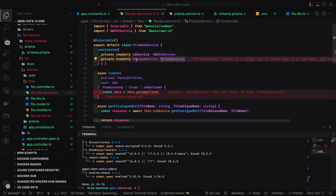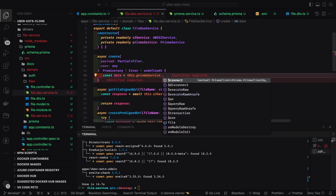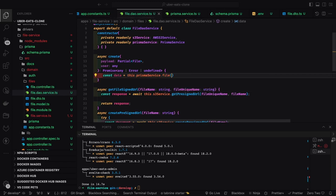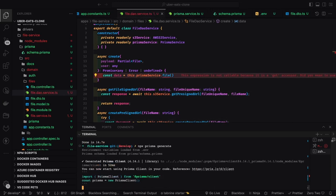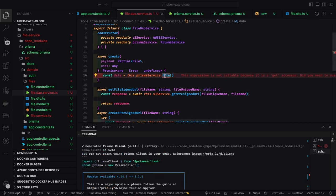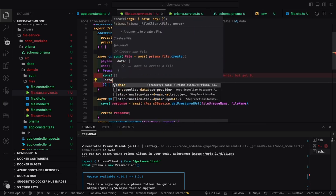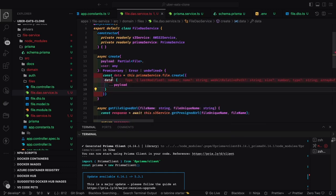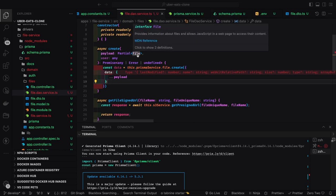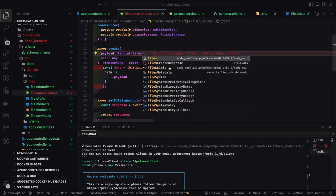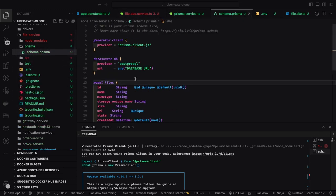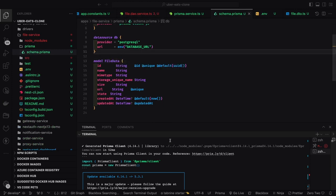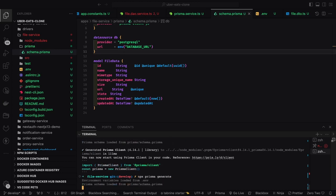From the Prisma module we expose the Prisma service, inject it into the file DAL service, and the DAL service can access data through it. The Prisma insert command creates the record in the database. We pass the payload with all required fields: `id` (UUID v4), `name`, `mimeType`, `storageUniqueName`, `size` (as string), `url`, `state` (e.g., 'active'), `createdAt`, and `updatedAt`. This is the benefit of TypeScript — it clearly tells you which required properties are missing.